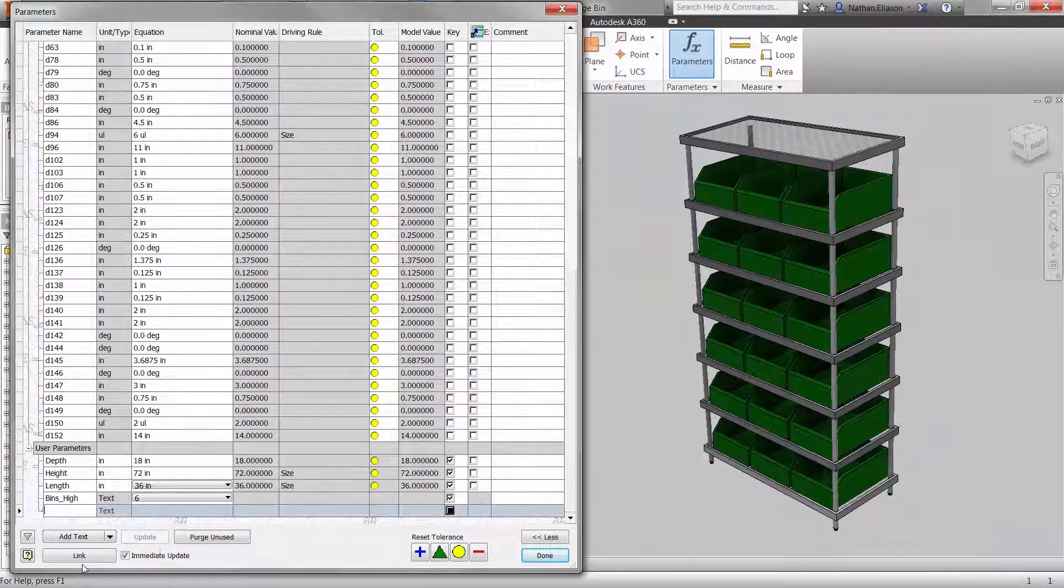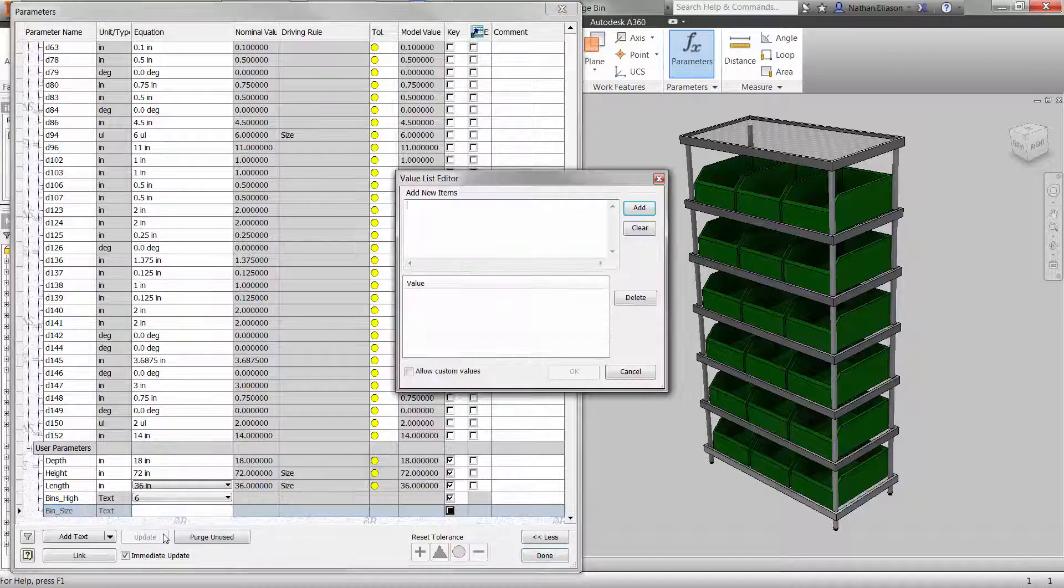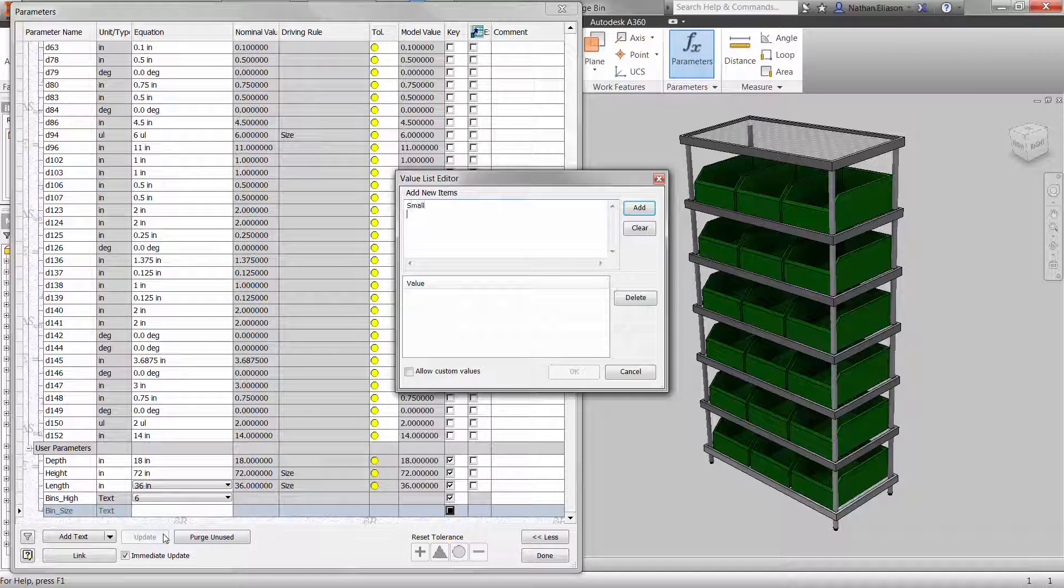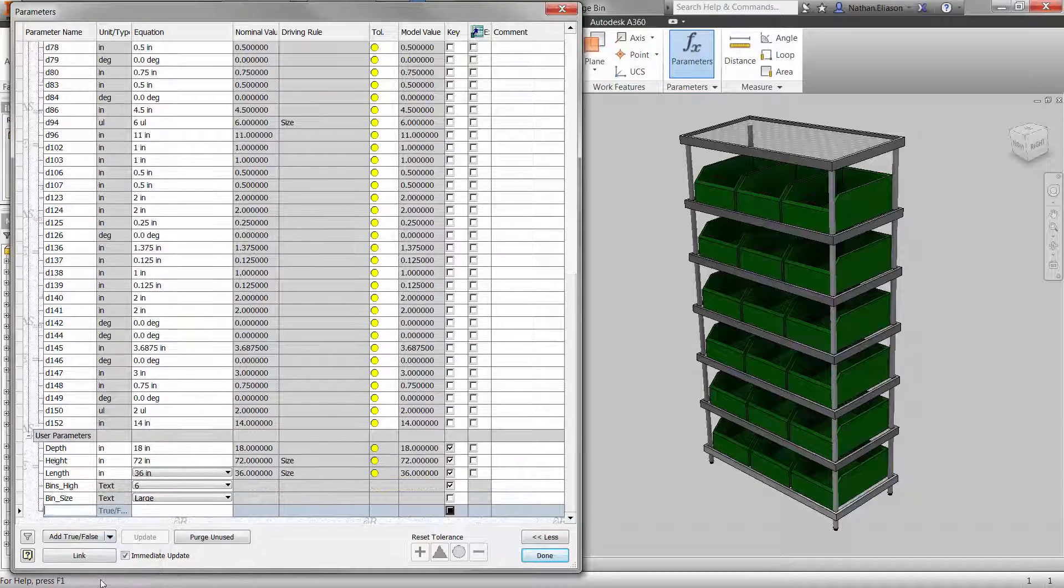In the parameters dialog, we'll add additional variables for the bin size, which is either small or large, as well as true or false options for the casters.